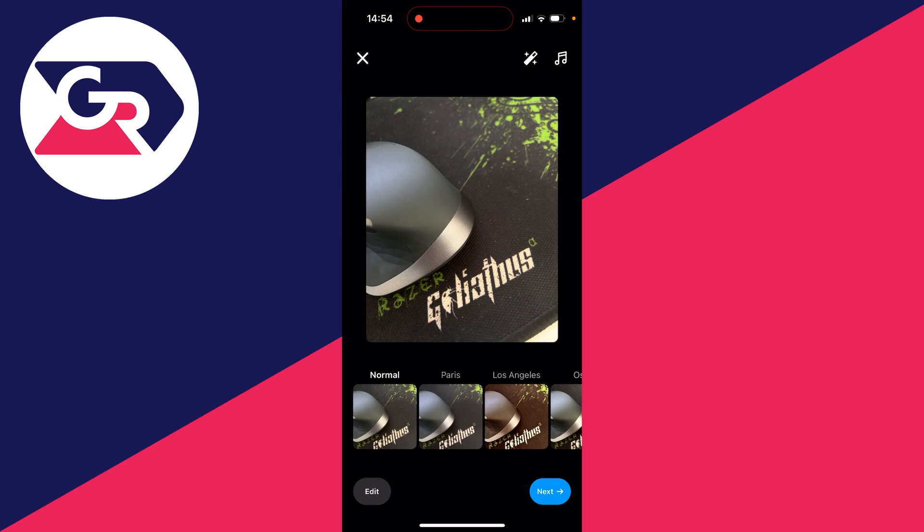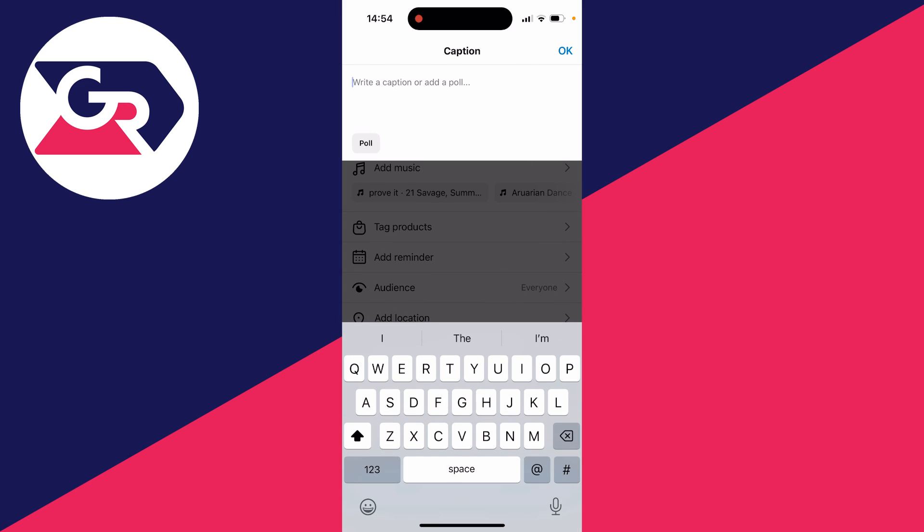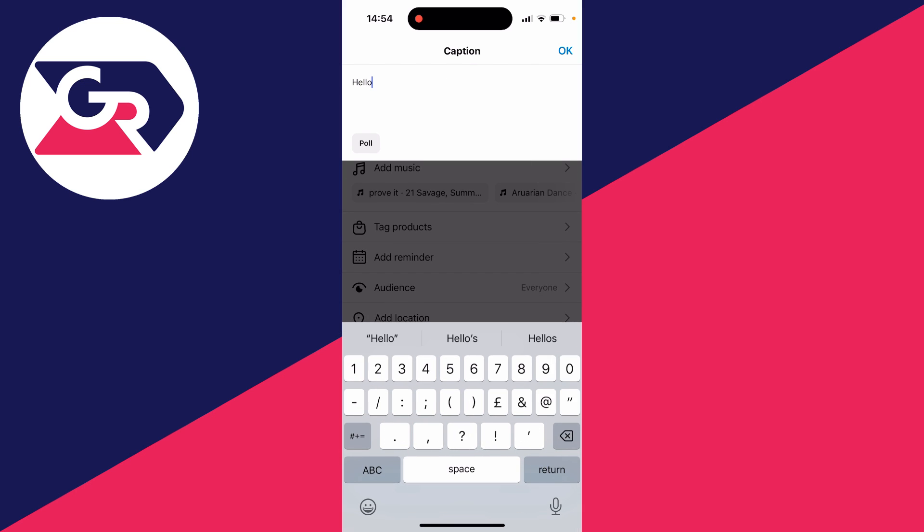You can add a filter and add music in the top right. Then press next. Now all you need to do is start writing in your caption.